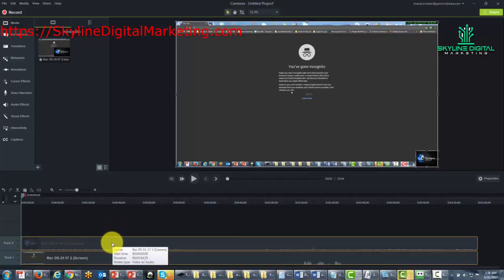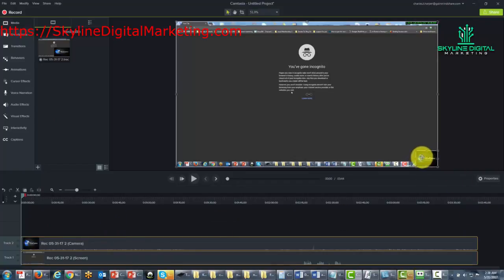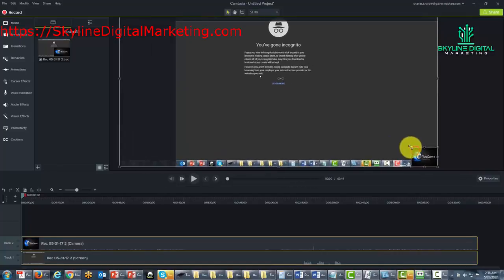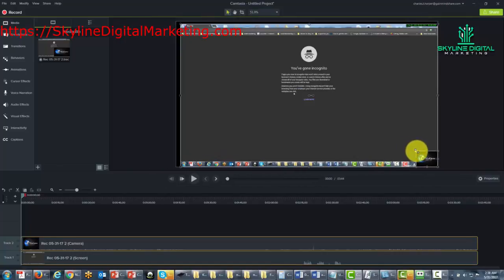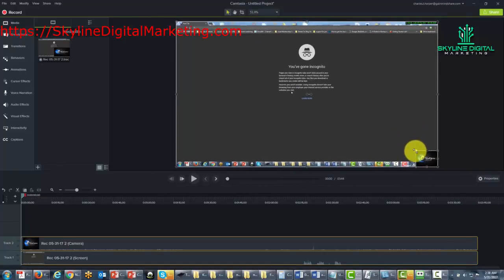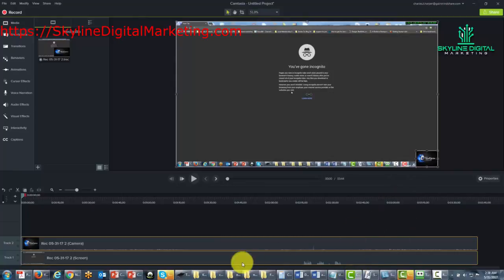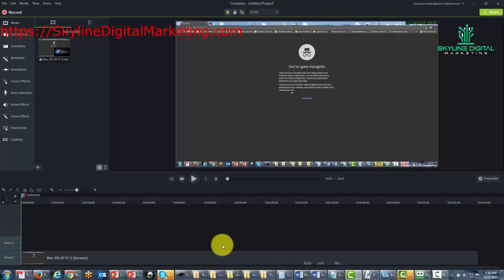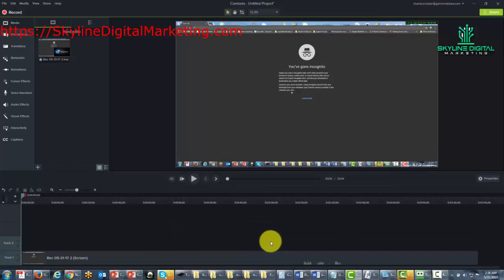You'll also notice that the webcam was actually enabled and is in the corner. We can actually remove that webcam from the recording by just going to delete it.